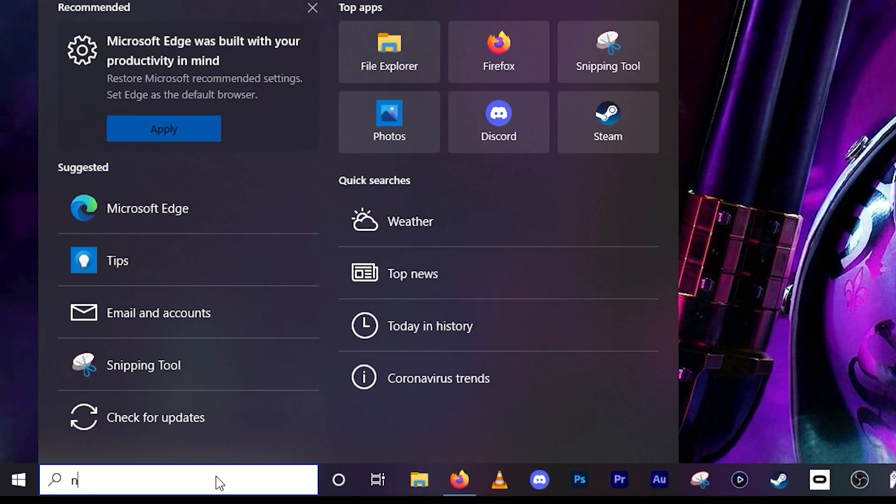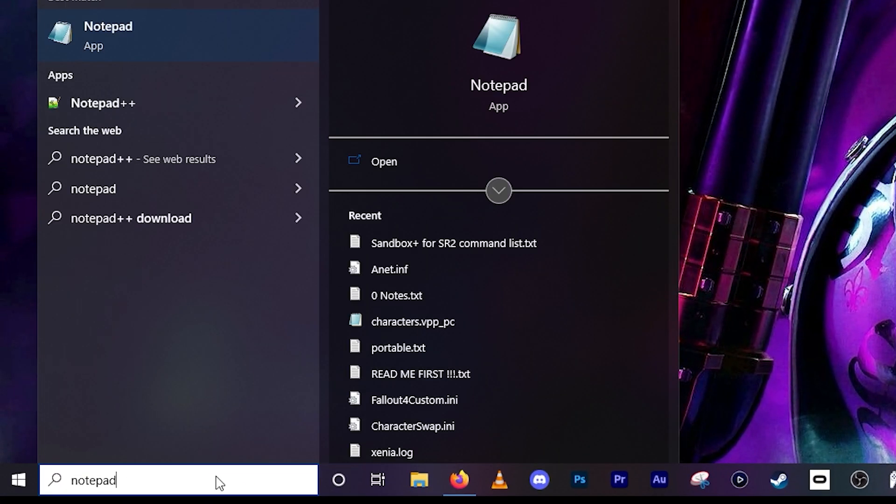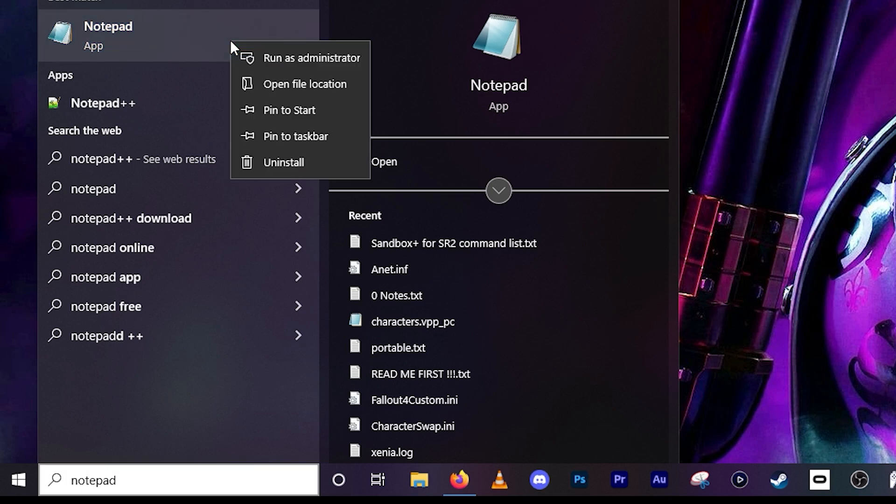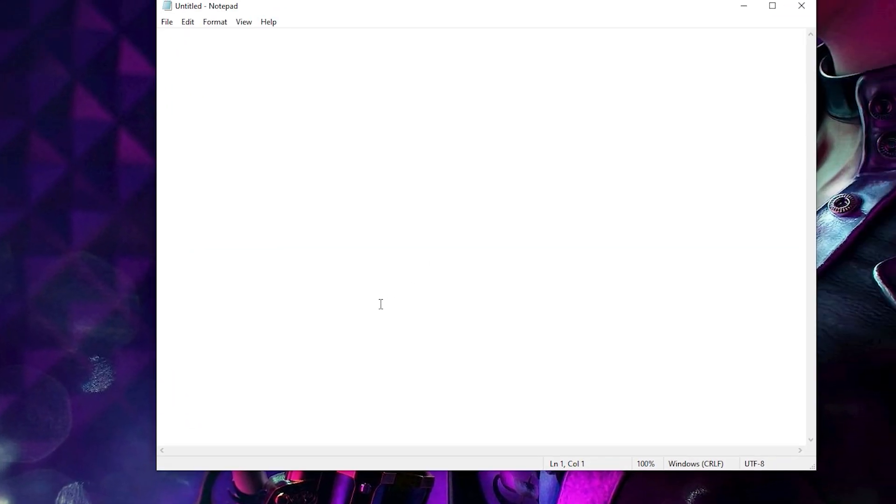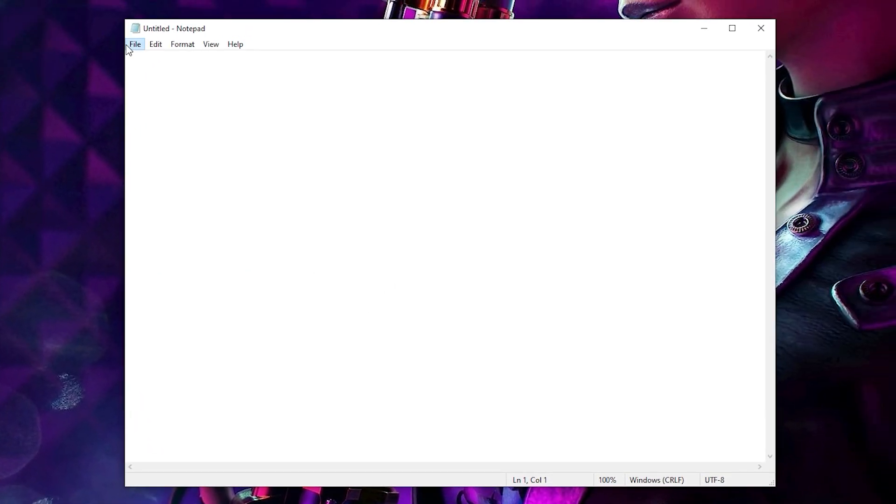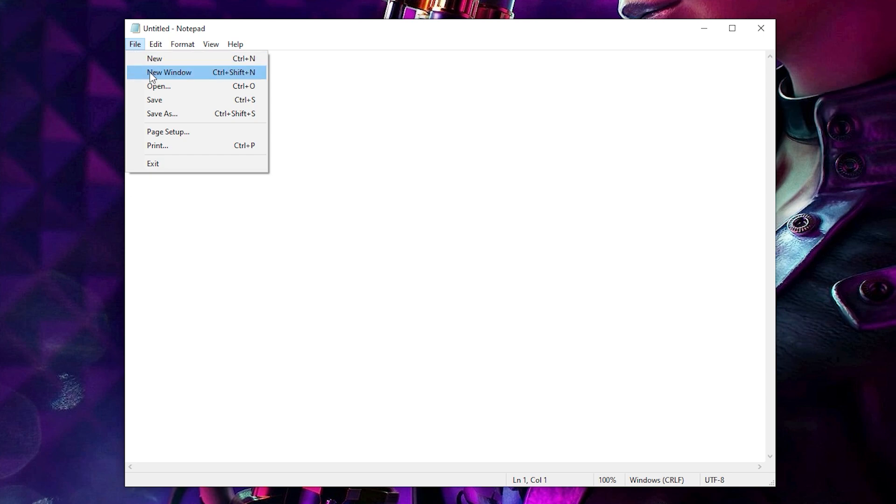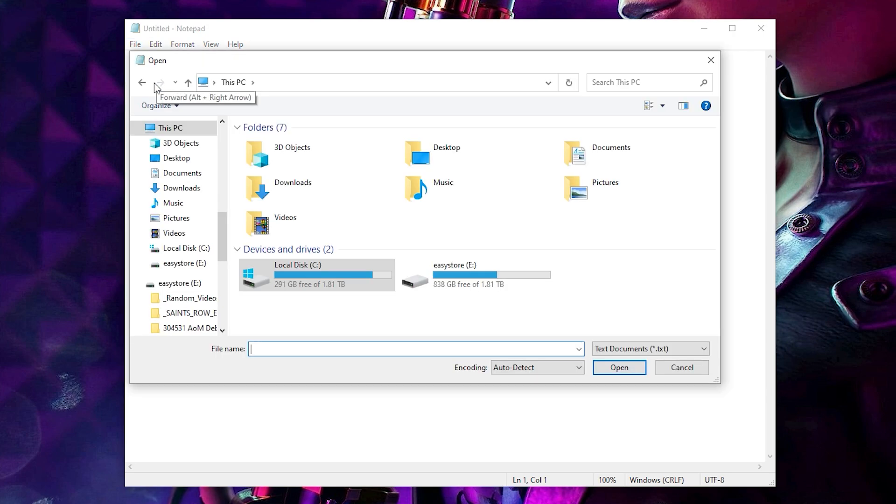Anyway, go to your Windows search bar and type in Notepad. Now right-click the application and run in administration mode. Next, click on File, then Open.